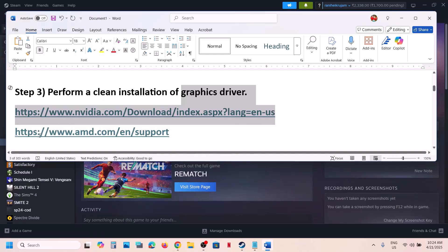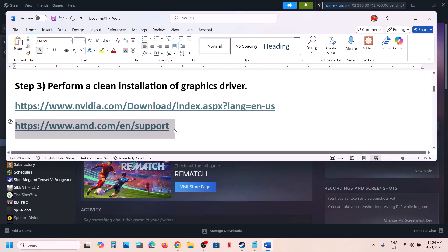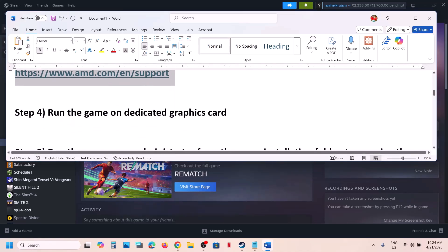For AMD card users: first uninstall the current version and restart your computer. Then go to the AMD website, select your graphic card, install the latest driver, restart your computer, and then launch the game.